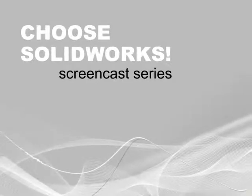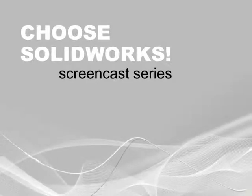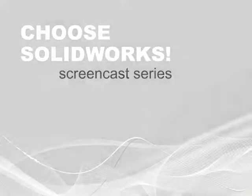Welcome to the Choose SOLIDWORKS screencast series. My name is Neil Cook, Product Marketing Manager at SOLIDWORKS.